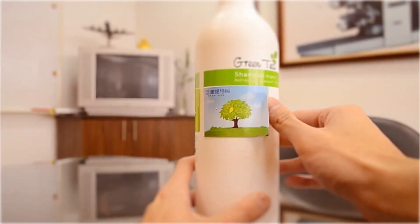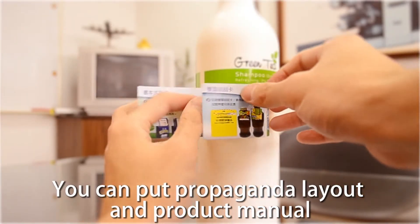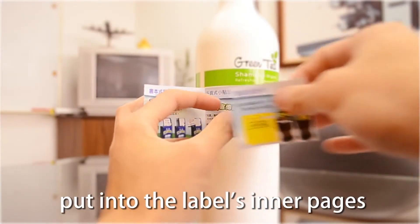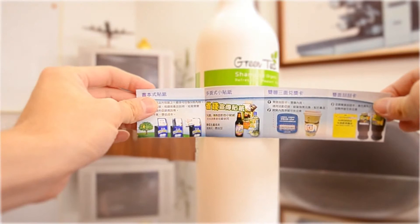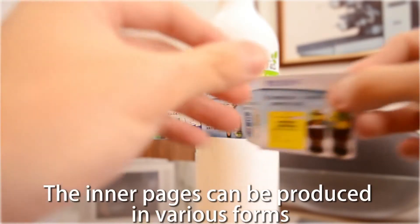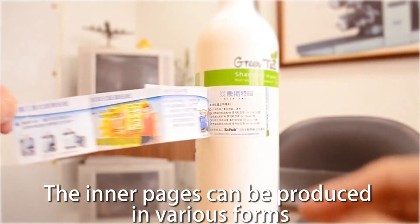You can put propaganda layout and product manual into the label's inner pages. The inner pages can be produced in various forms.